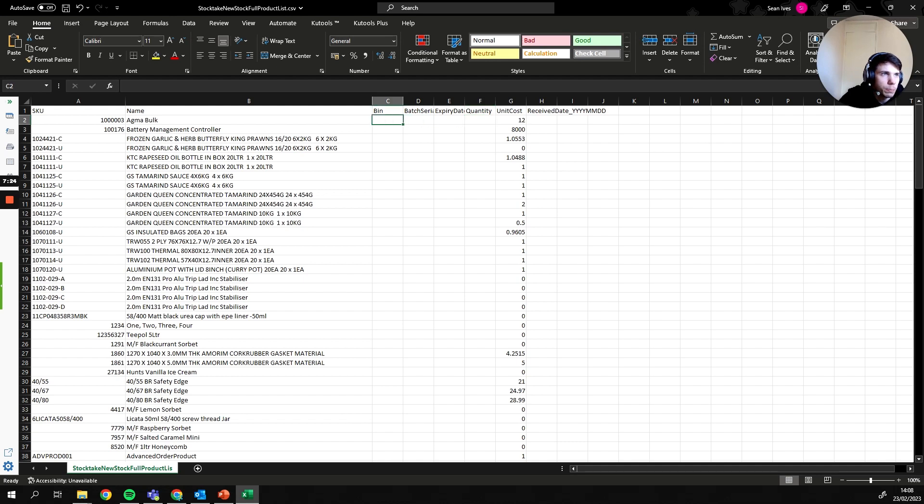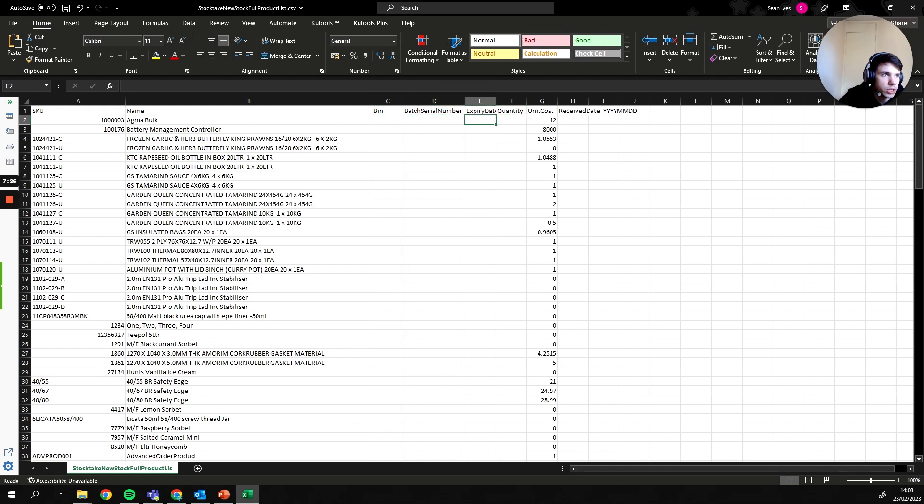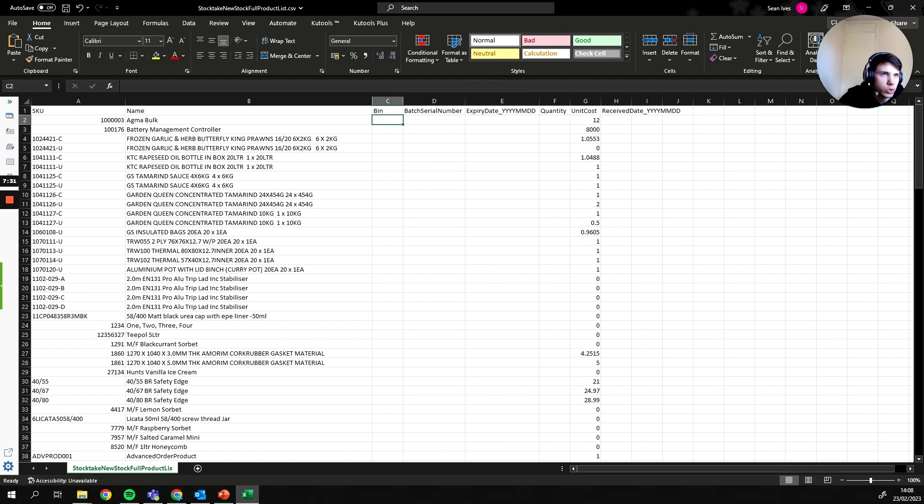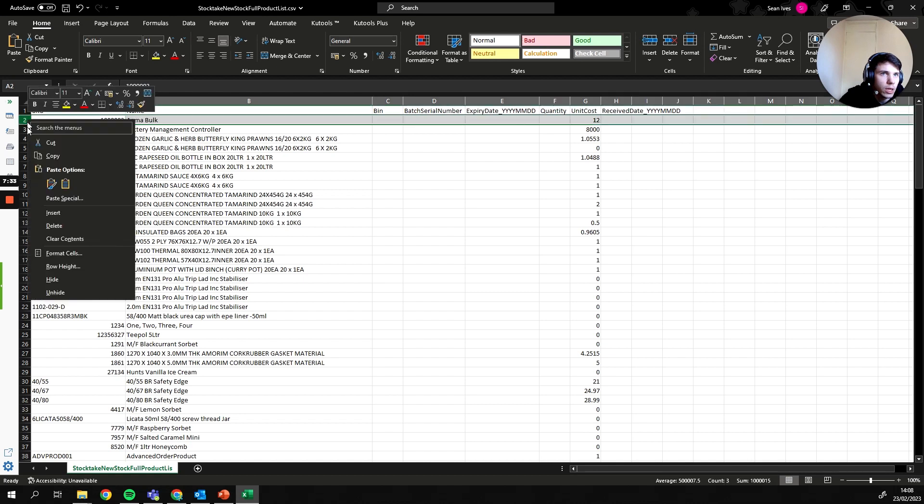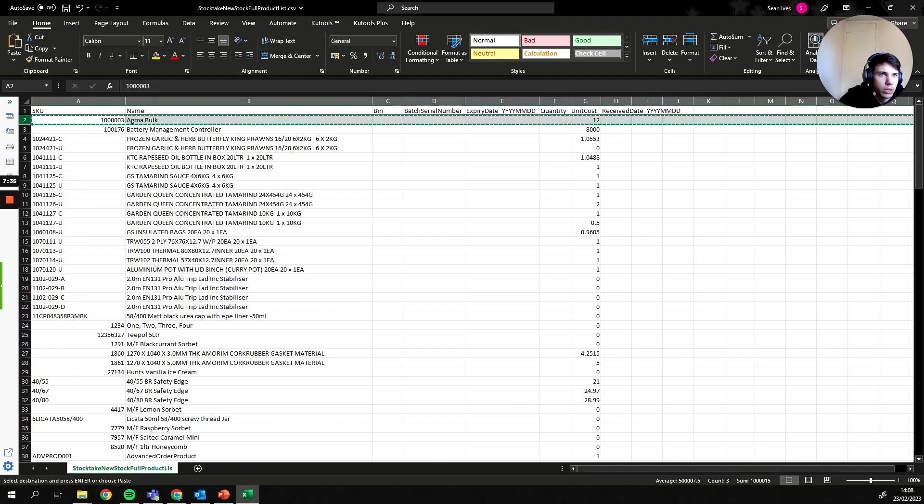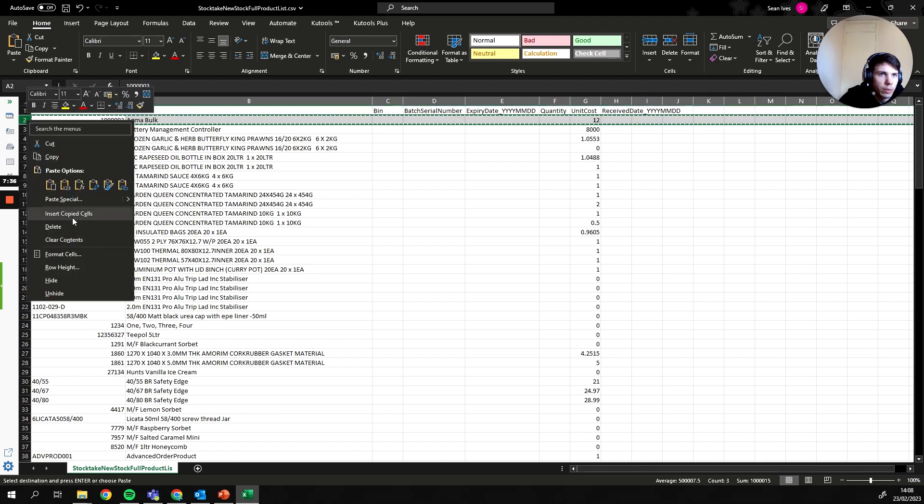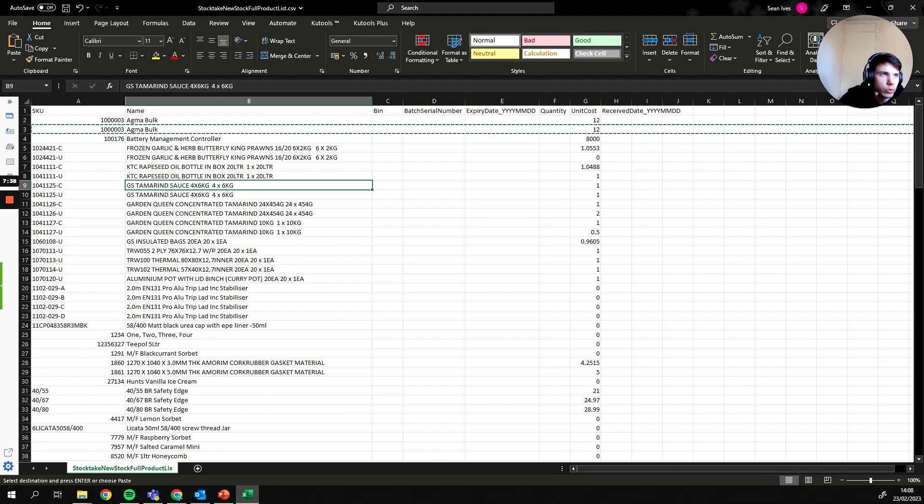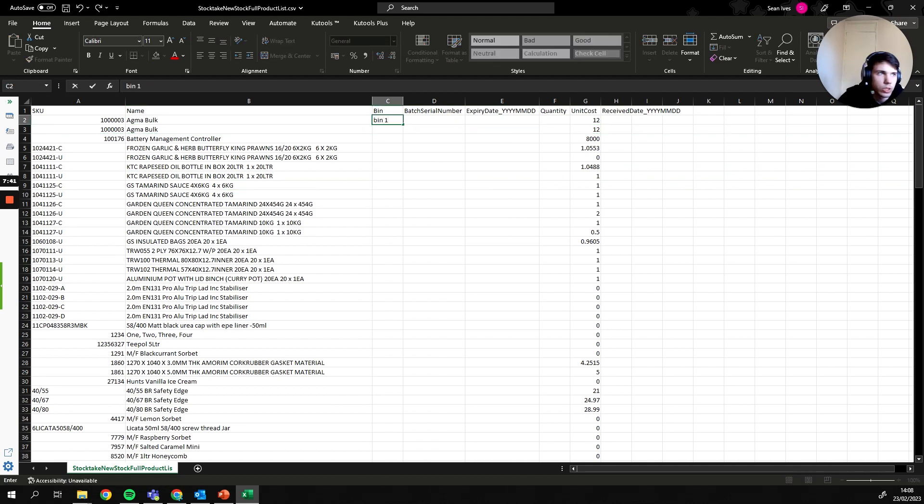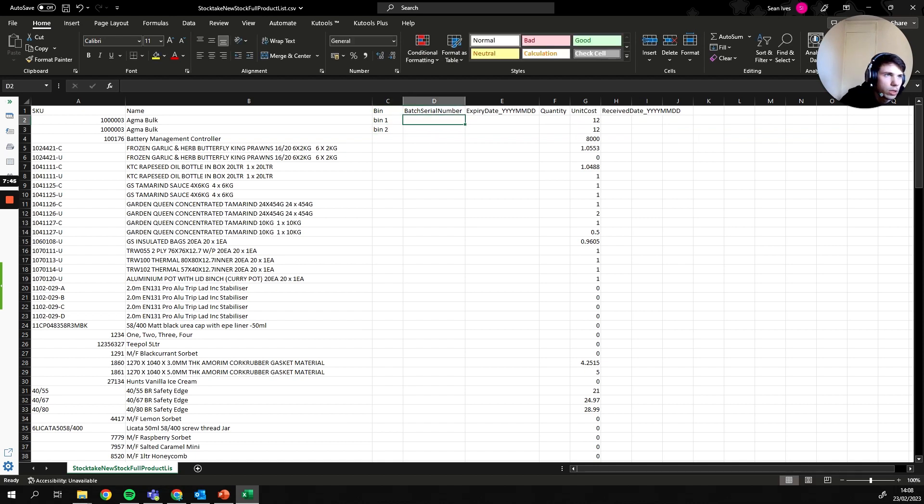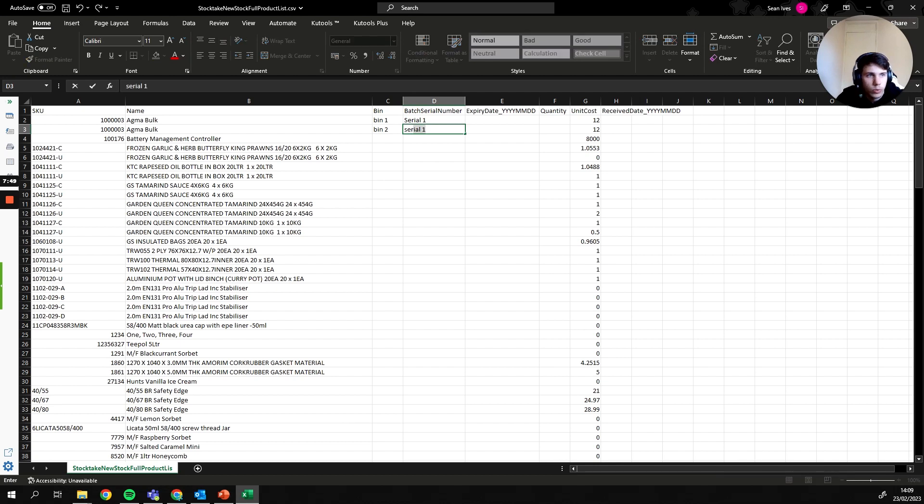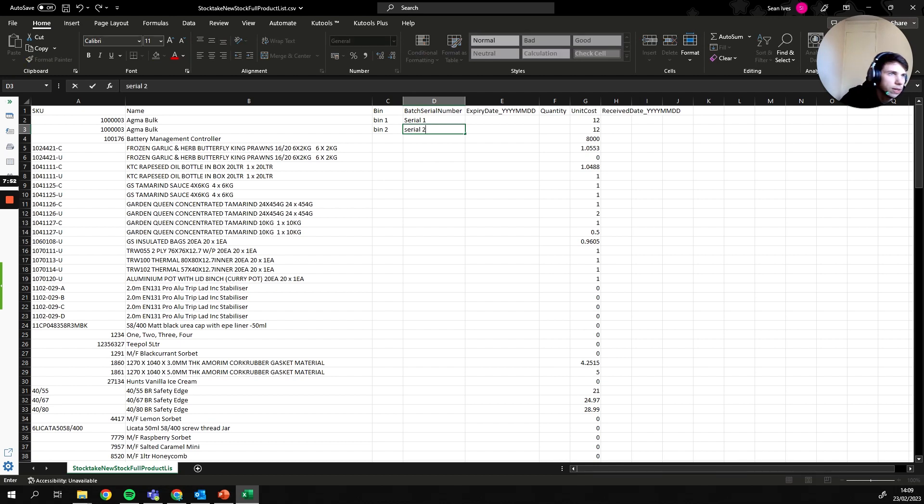We could also add bins, batch and serial numbers, and expiry dates if we wanted to. If we are using some things like serial numbers or having two of the same part in a specific bin, we just need to copy and paste the line and then we could split that out per value. So for example, if we had two bins we could have this item against bin 1 and we could have it against bin 2, or we could have it against serial 1 and serial 2. So if you do have any of those instances, that's how you would then deal with it.